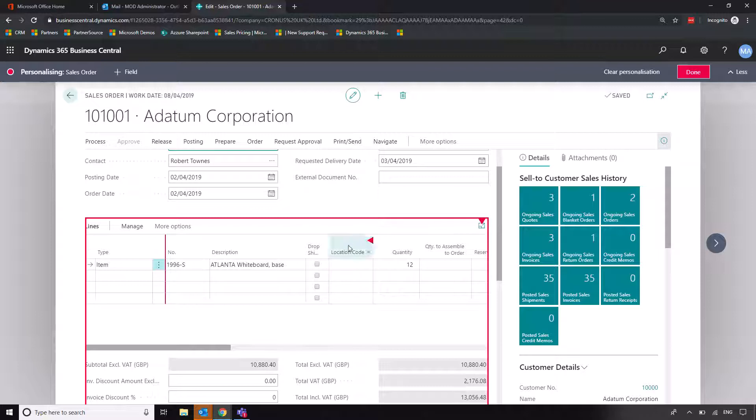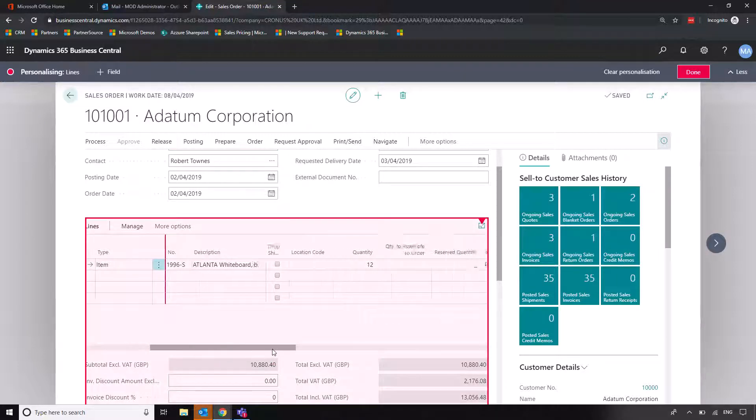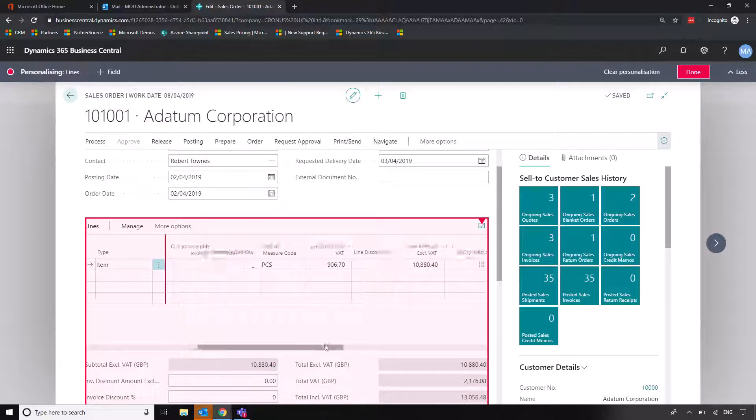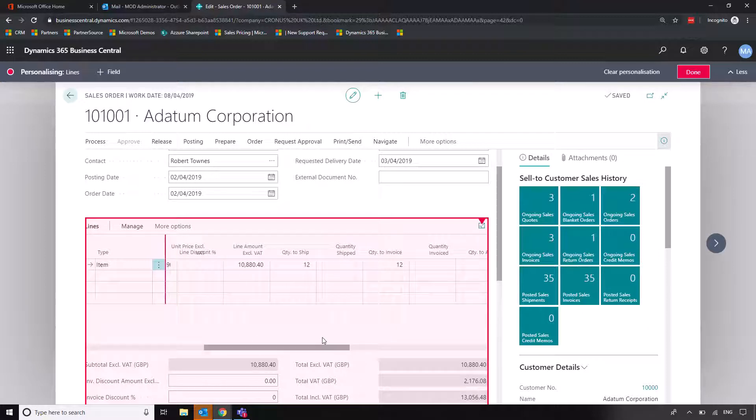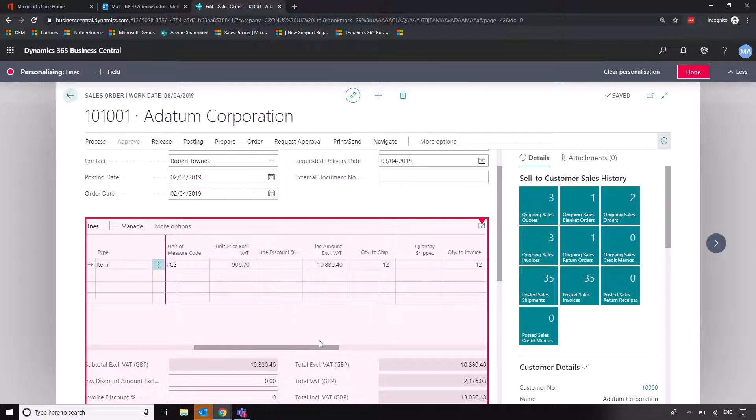So we can see we've got location code, we've got quantity and amount and all those sorts of things. But what is sometimes useful, and many of our customers will do this, is if we are working with different VAT calculations.